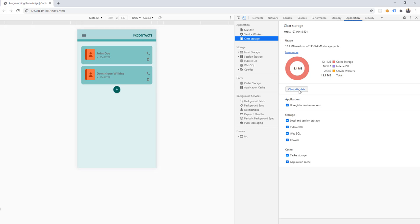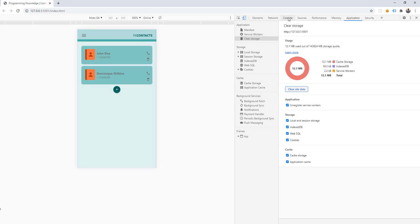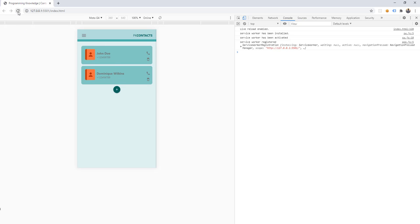I'm going to clear site data, which clears all other information such as IndexedDB, SQL, cookies, and more for this particular application — including information about our service workers. Let's go to the console first and refresh. As you can see, we have 'service worker has been installed', 'service worker has been activated', and 'service worker registered'.